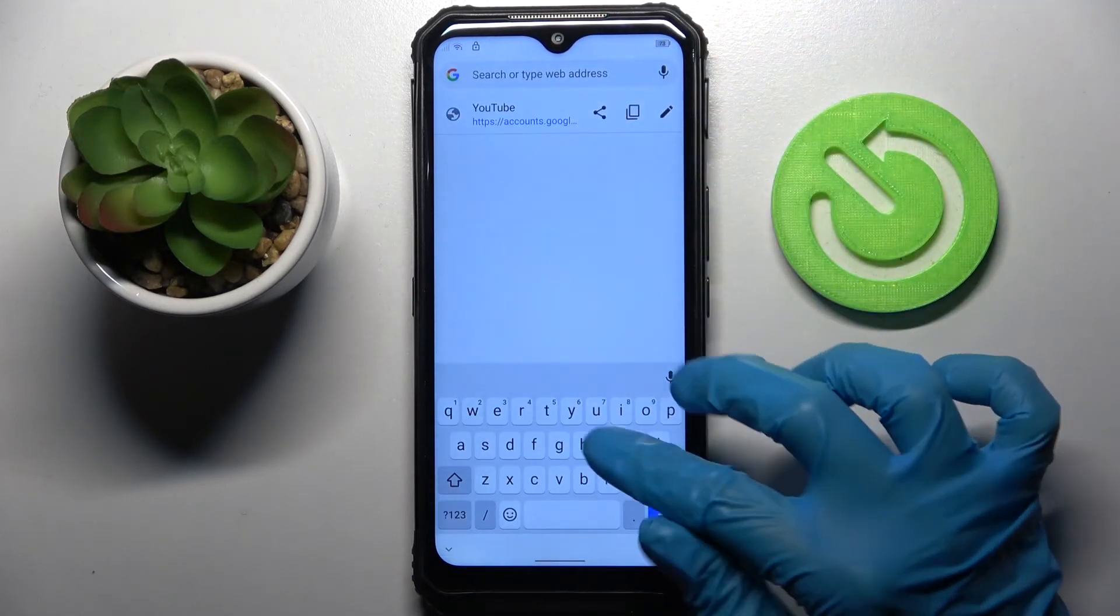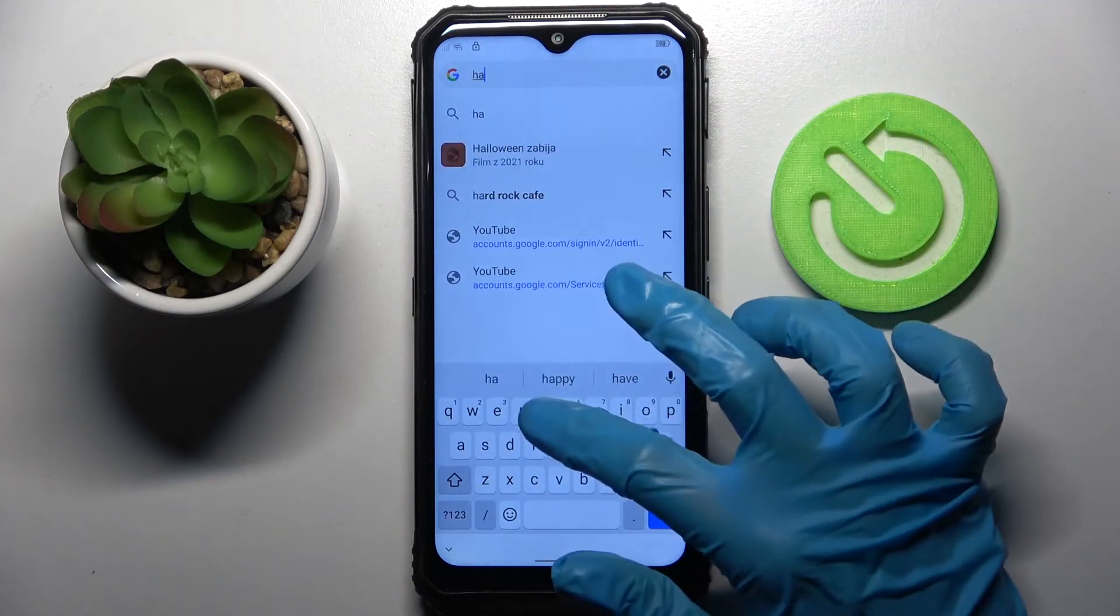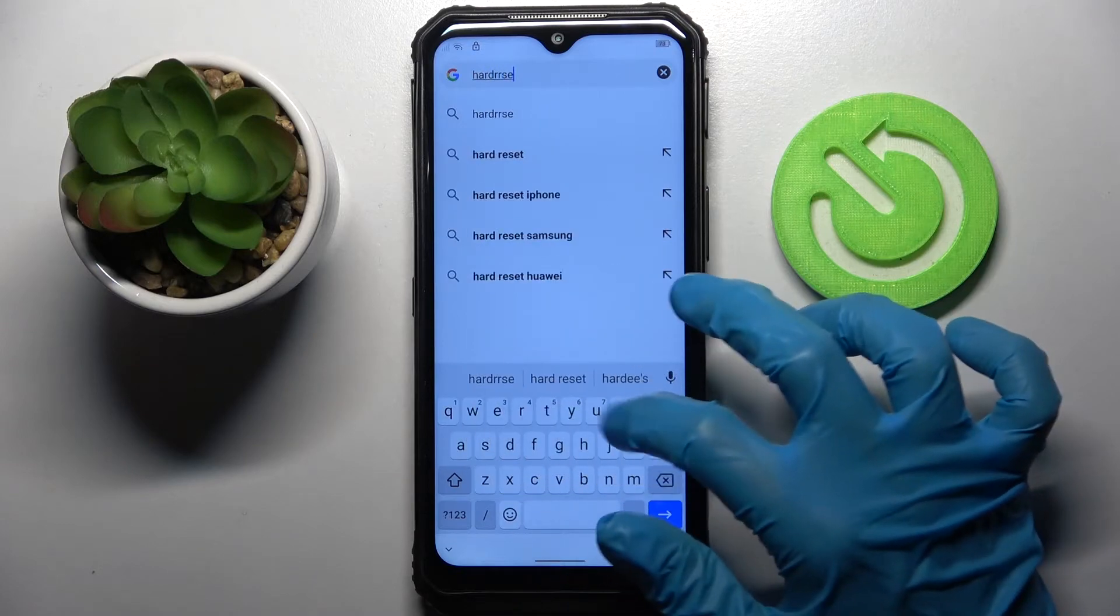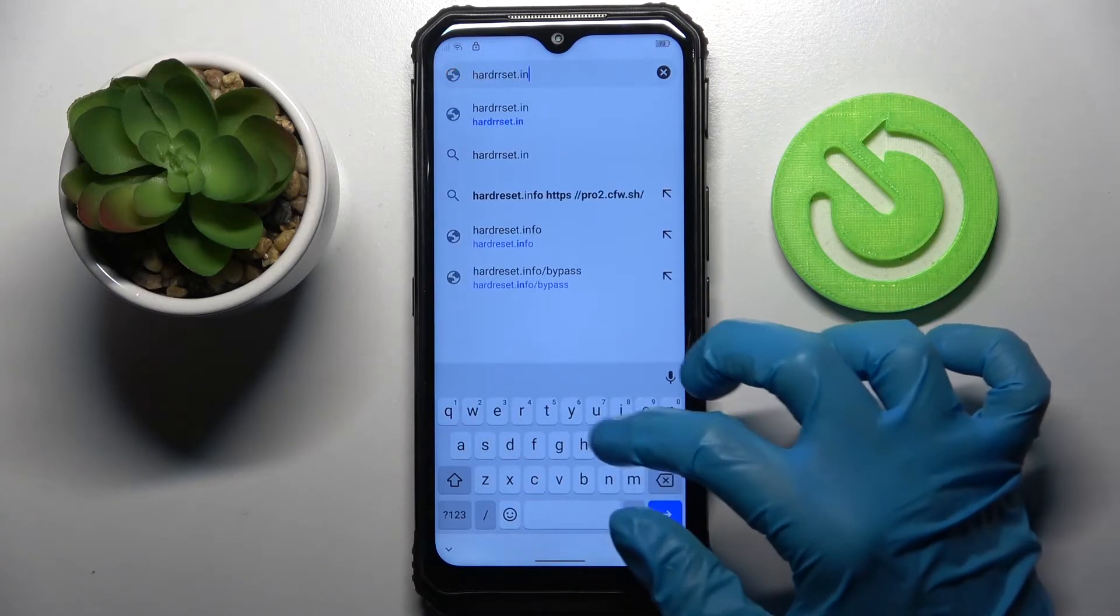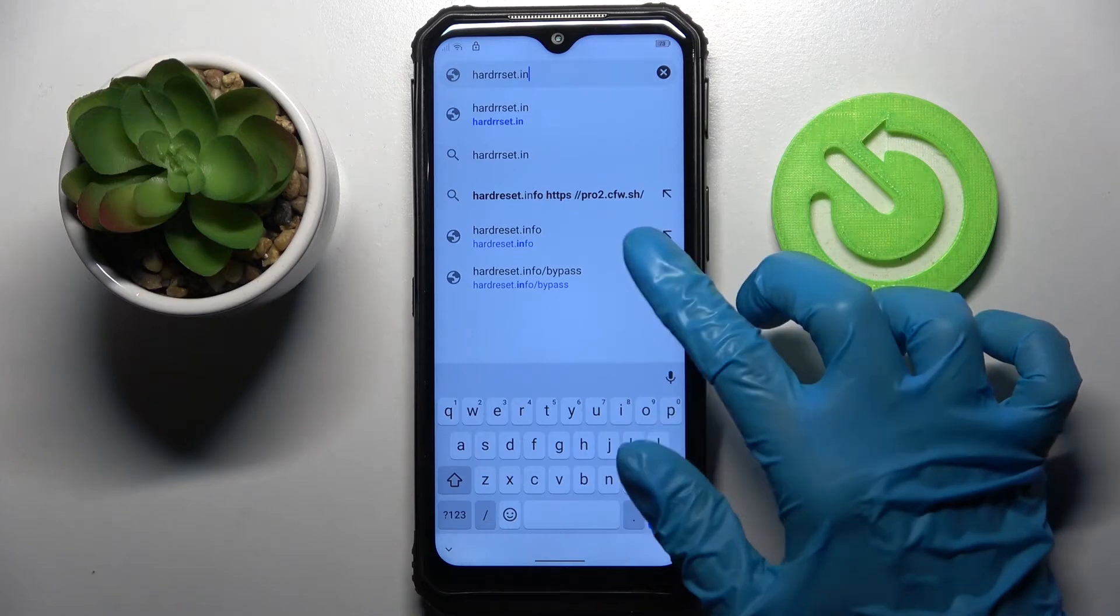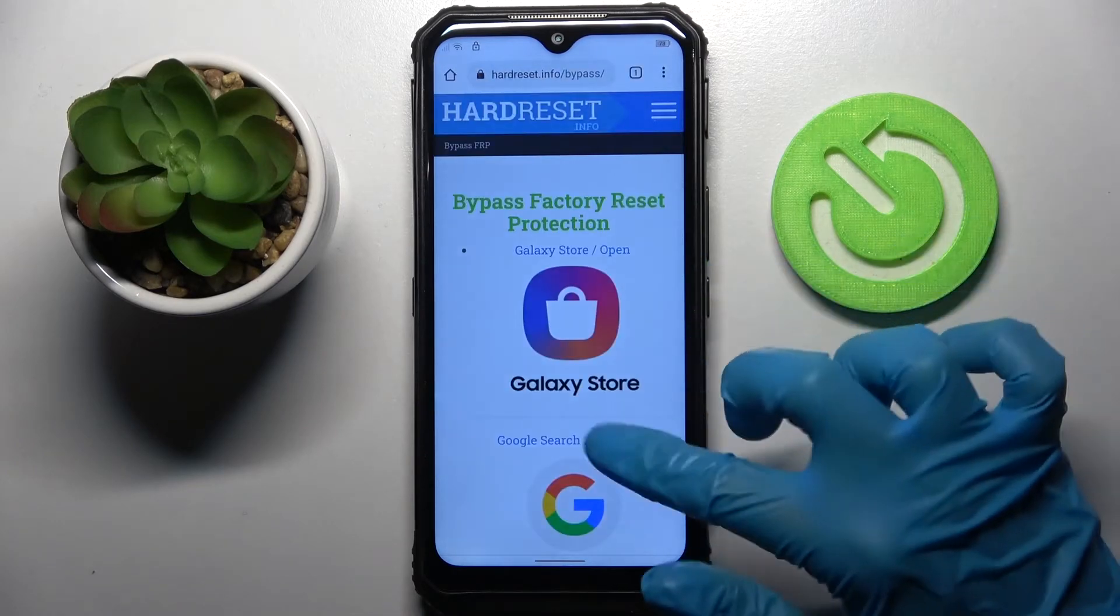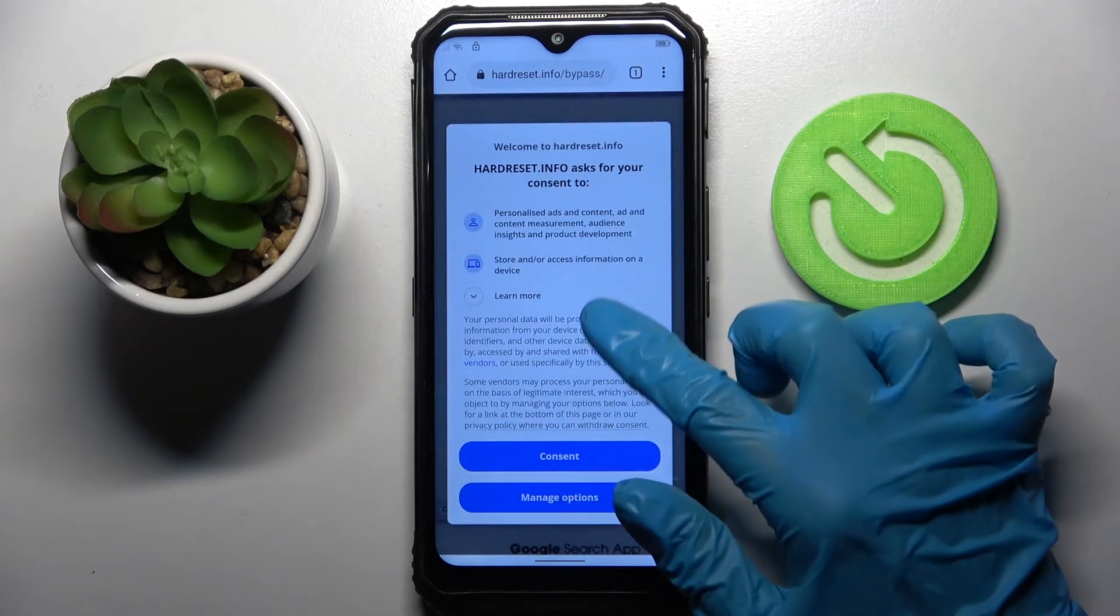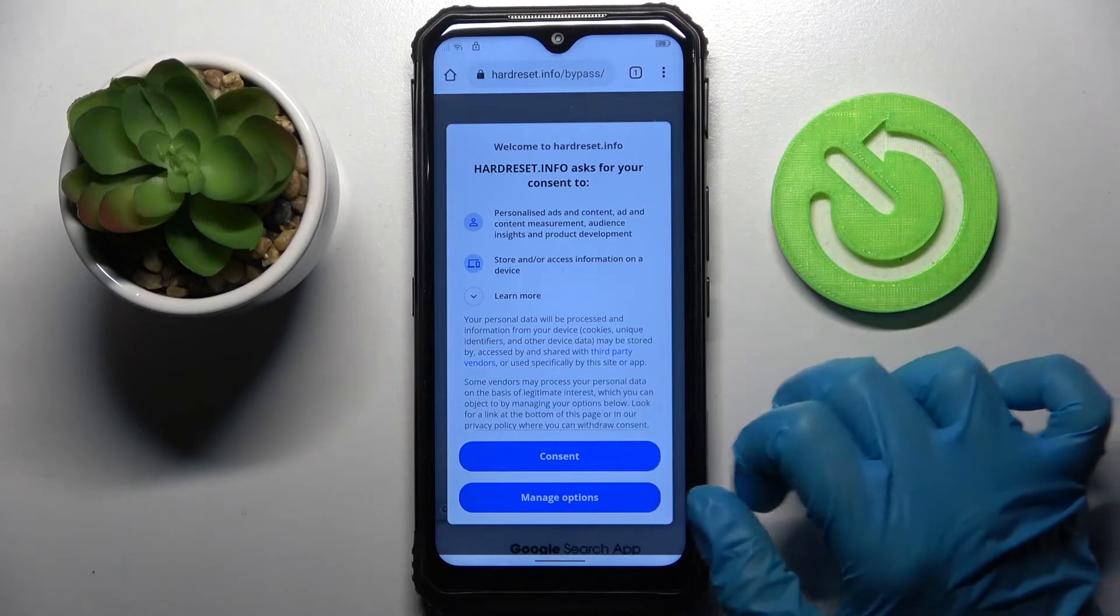Over here you need to type in hard reset.info/bypass. Then scroll down, tap on settings app after clicking consent.